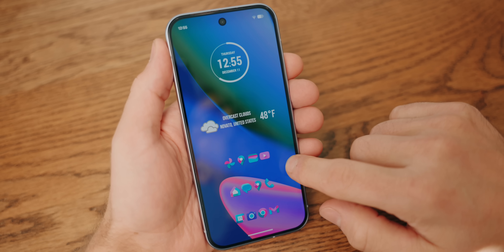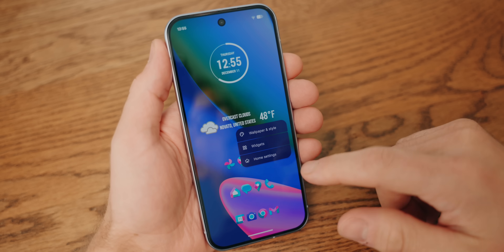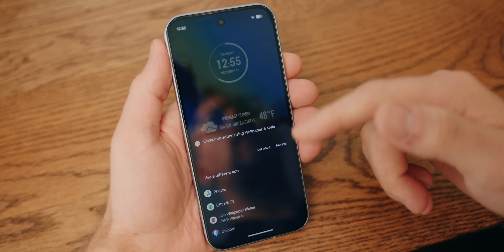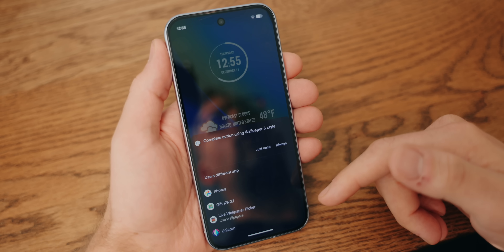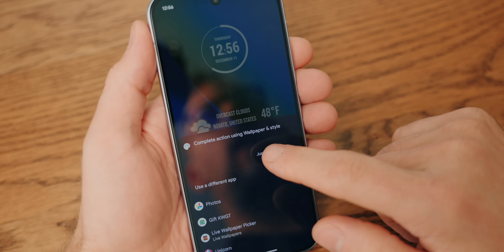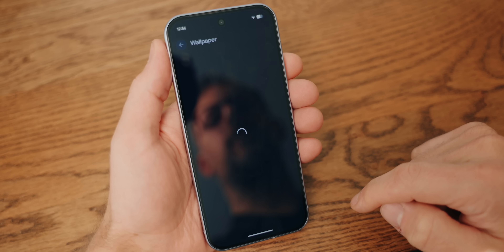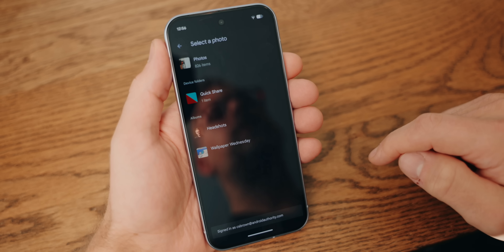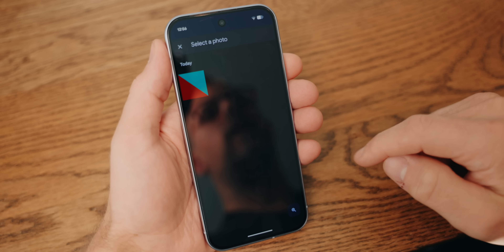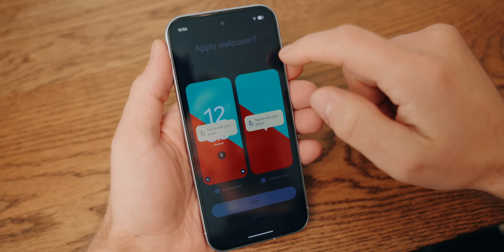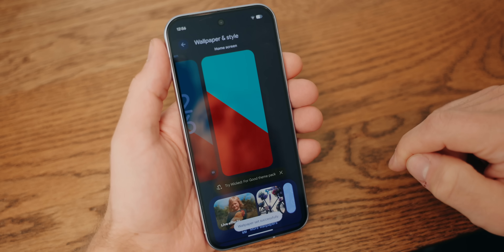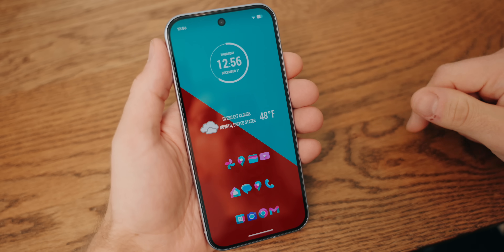We're only missing one more thing here, which is the wallpaper. You already downloaded this, so we just need to get it on the page. Long press on an empty space and then choose Wallpaper and Style. You'll see a bunch of options here that you usually don't see with the normal Pixel launcher. If you don't like my wallpaper, you could select any of these options and find something else, as the icon pack has some wallpapers, the Gift pack we downloaded through KWGT has wallpapers, etc. Hit Wallpaper and Style again, then More Wallpapers, then Choose a Photo, then Downloads or Quick Share depending on how you got the wallpaper, and tap my design. Go through the typical process of adding a wallpaper, and then head back home — and you've got a really sweet looking home screen theme.